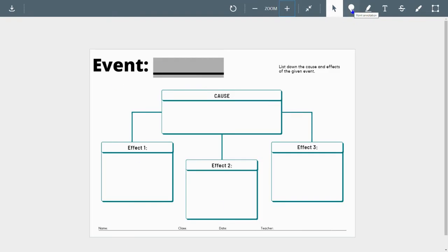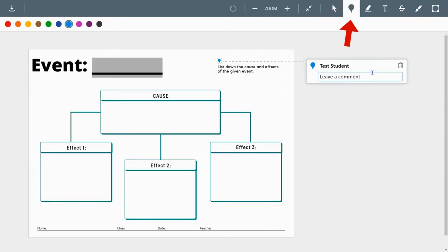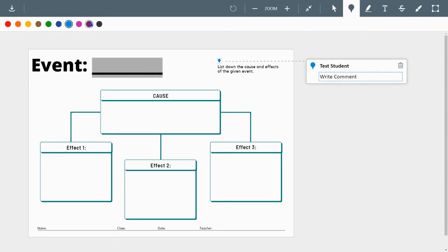You have the ability to point the annotation. You can put a little pinpoint there, write a comment, ask a question. You can change the colors of the points that you want to put in.